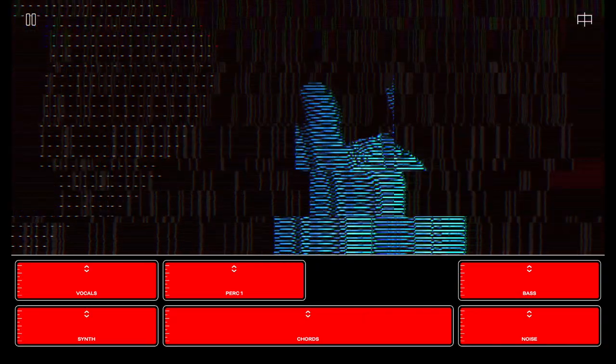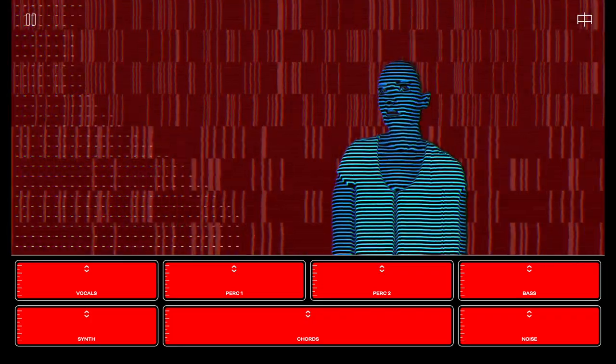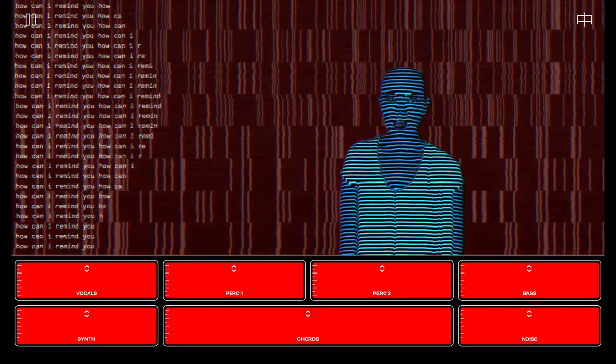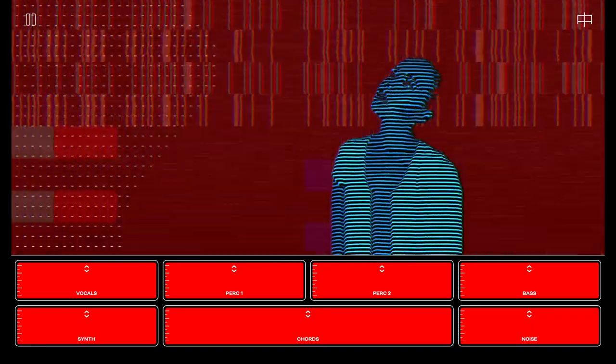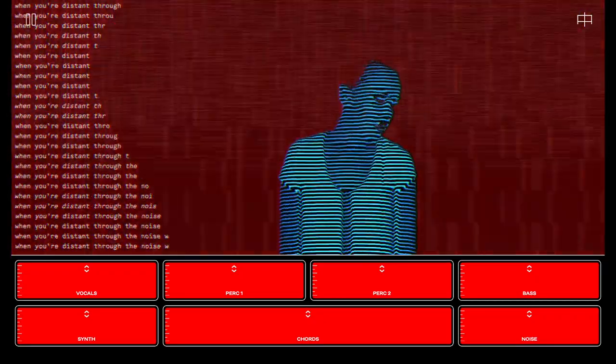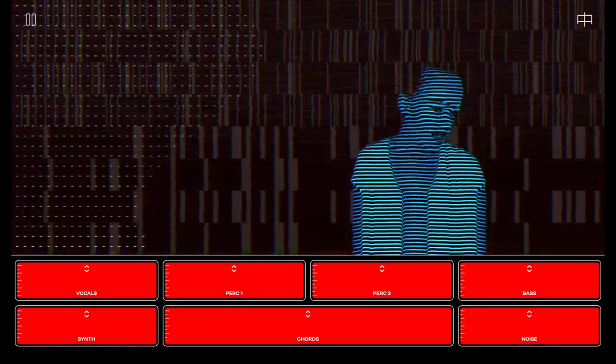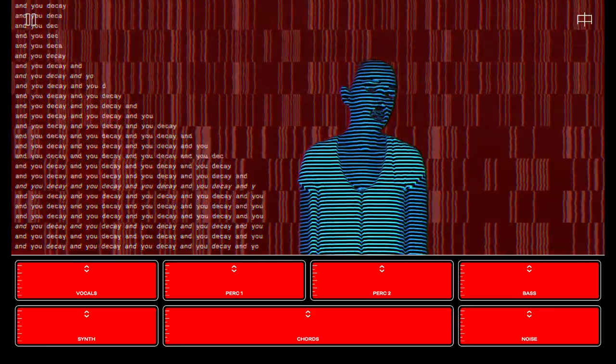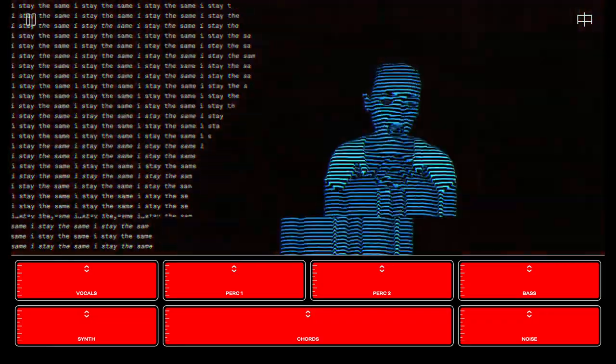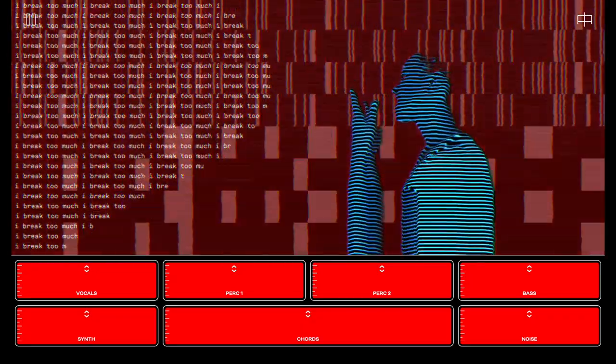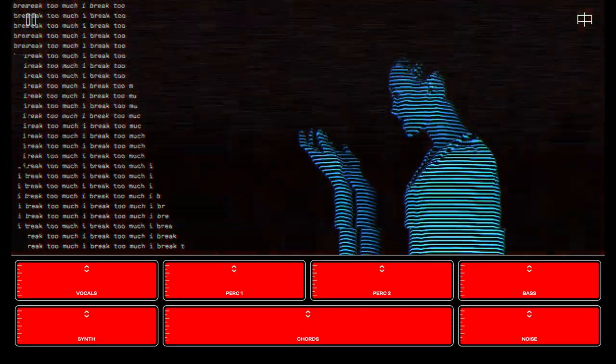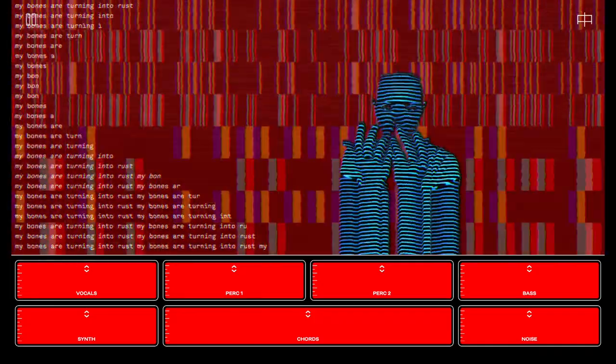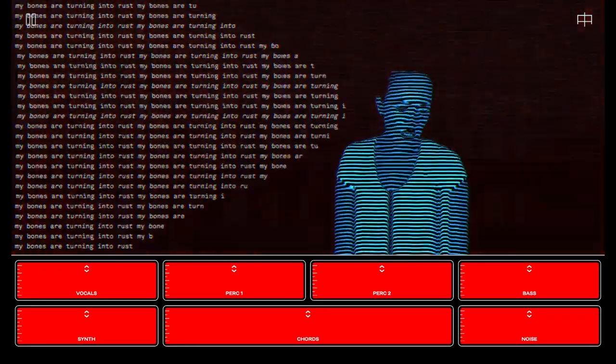Yes, I said too. How can I remind you when you're distant through the noise? You took me to a hundred and you decay. I stay the same, I break too much. My bones are turning into rest.